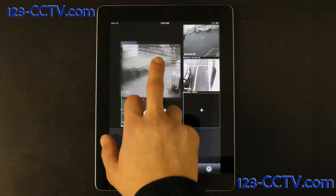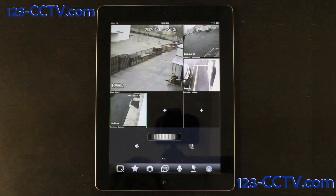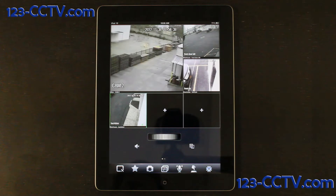This application also supports multi-touch. If you have a speaker attached to any of your cameras, you can click the microphone icon and speak through that.